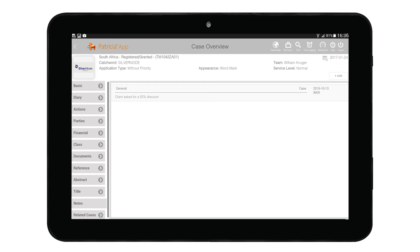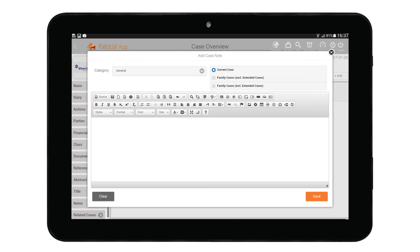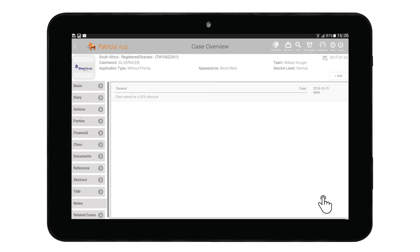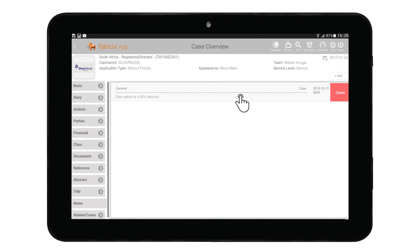The Notes page allows you to add notes to your case. You can also view existing notes, edit notes, and delete notes. To add a note, tap on the Add button to bring up the add note window, where you can define the note category, how and where the note should appear, and text formatting. Add your text and tap Save to commit it to your case. To edit a note, tap on the note entry itself. To delete a note, swipe left on the note entry and tap the Delete button.